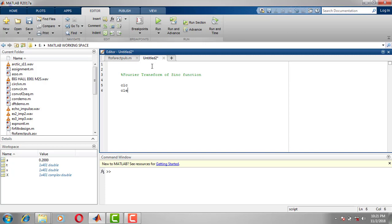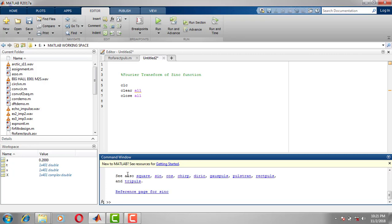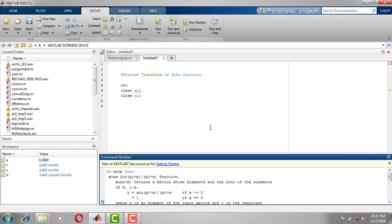We start with clc, clear all, close all. If you want to know more about the sinc function, just go to the command window and type 'help sinc' to get more details.